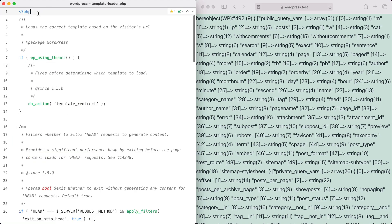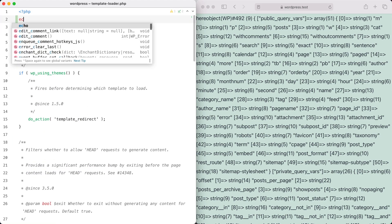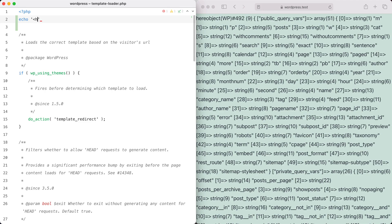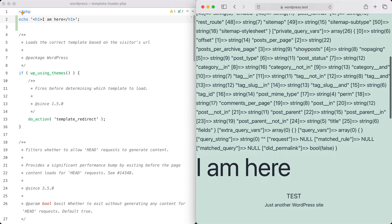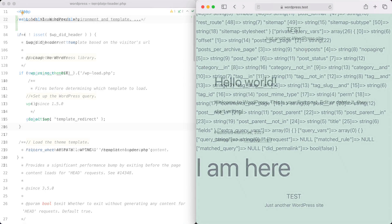It can also be a pain to hunt down all debugging statements to remove them. And everybody probably has forgotten to remove a debugging statement and then deploy to production.